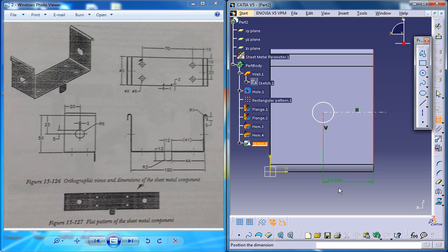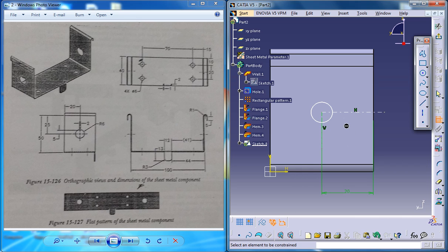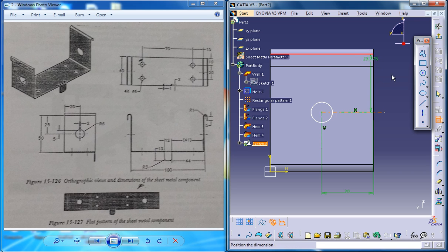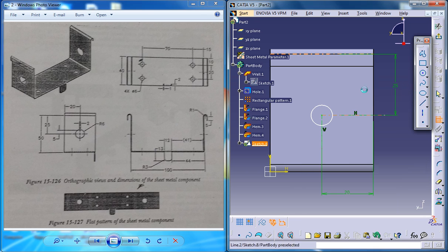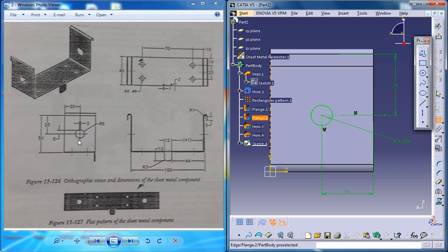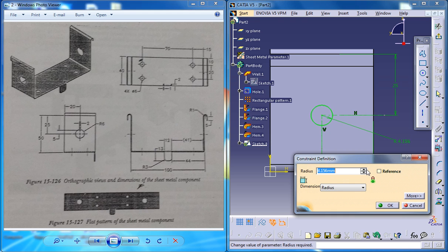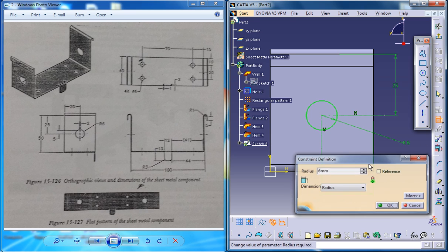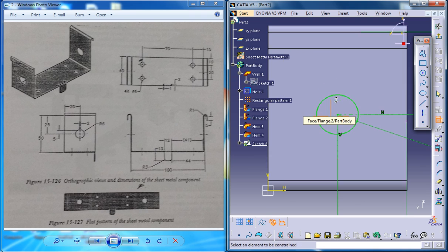And the radius or the diameter of this is 6, radius 6. That creates the circle and it's constrained now.